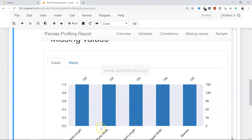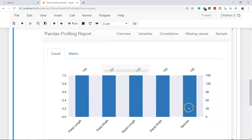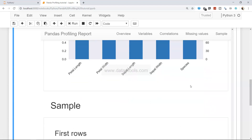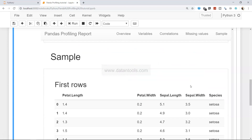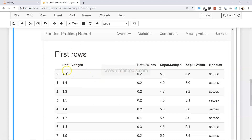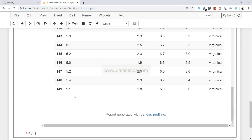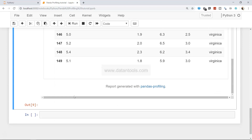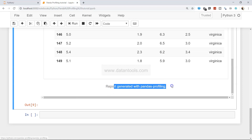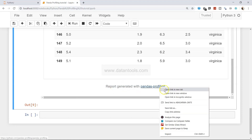Finally, down there you have information about Missing Values — showing the percentage of missing values, and the total count indicates that no values are missing; all different variables have all 150 values. Then you have Sample: the first few rows and the last rows, similar to head and tail. There is also a link to the report generated with pandas profiling — you can right-click and open it in a new tab to access the GitHub pandas profiling package documentation.